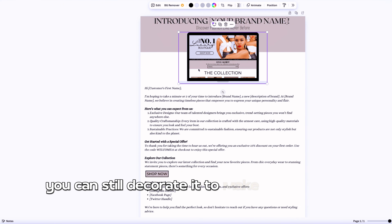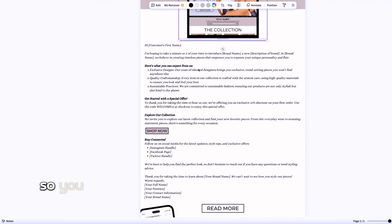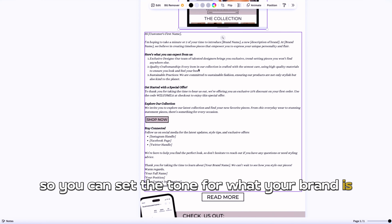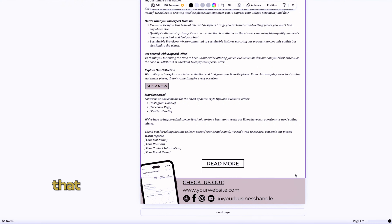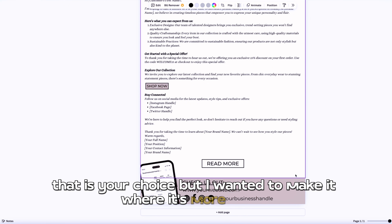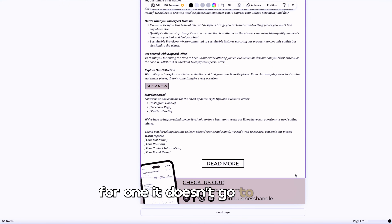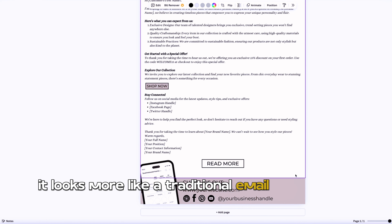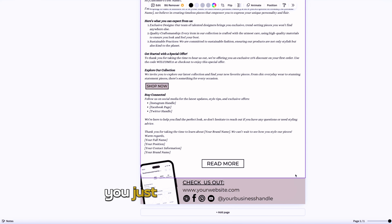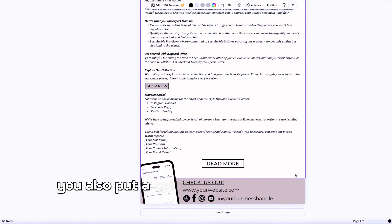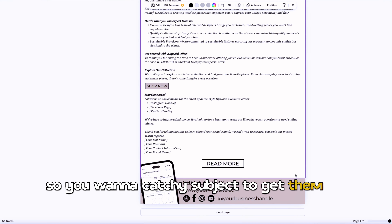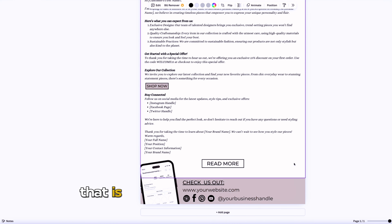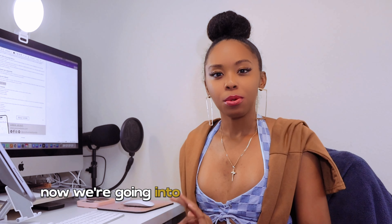You can put your website and social media handle at the bottom. Tweak this how you need to, but this is a starting point for a welcome email. I made it more simple for two reasons: one, it doesn't go to spam, and two, it looks more like a traditional email so they're more likely to read it. You'll also want to make sure you put a catchy subject line so they actually open it, because they won't recognize the brand and may just delete it.